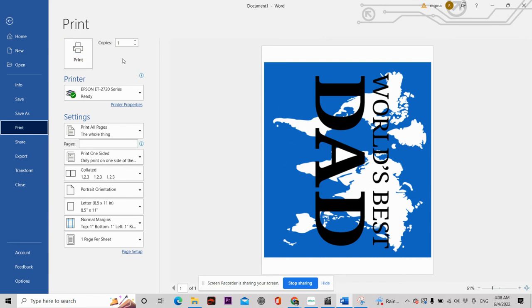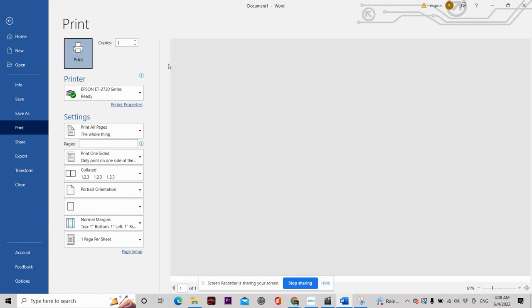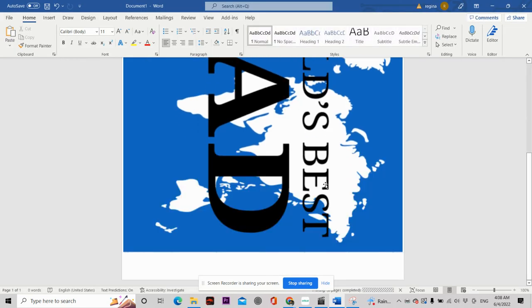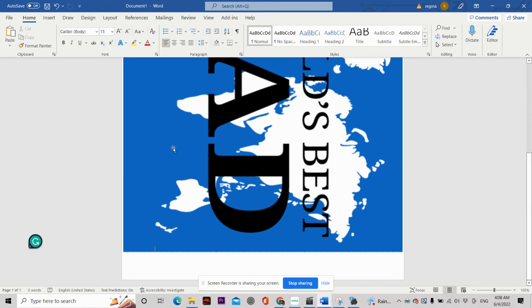And there you have it. The design that I made in Cricut Design Space, I am able to save and bring it up in Microsoft Word and print it to fit my 20-ounce tumblers. I hope this video helped you out.